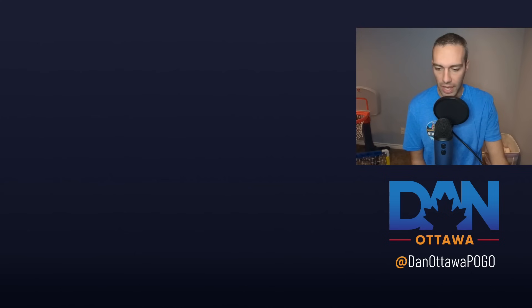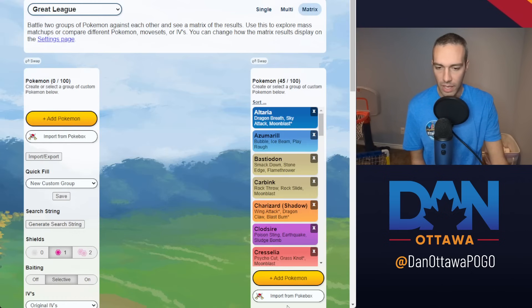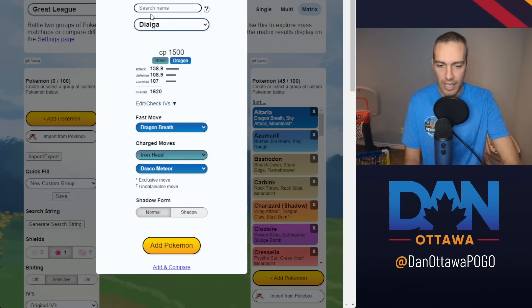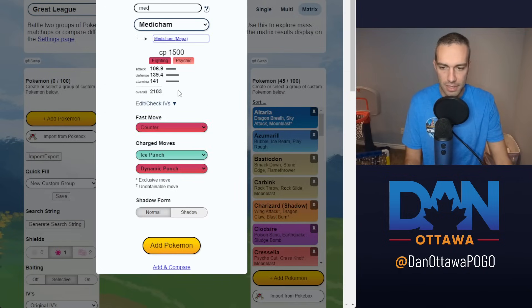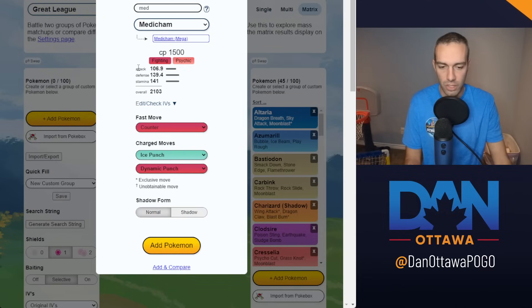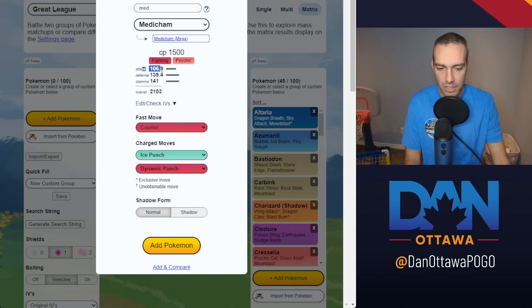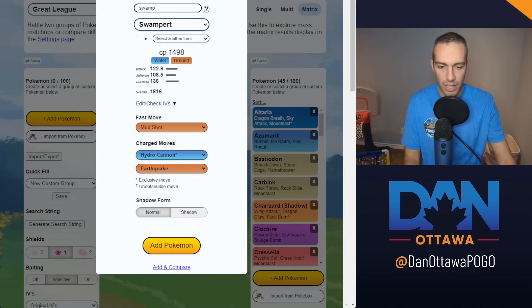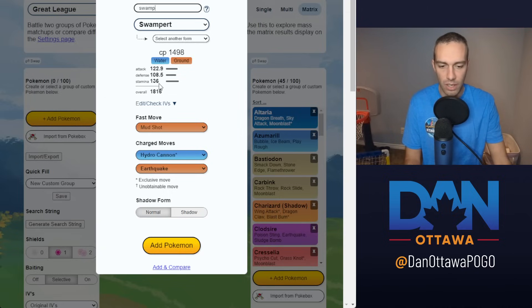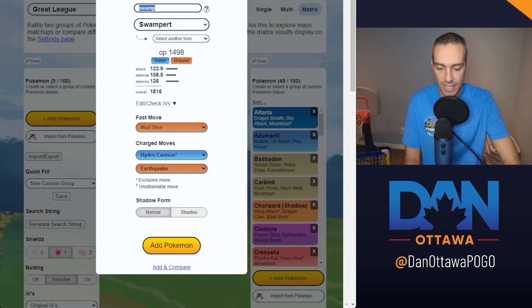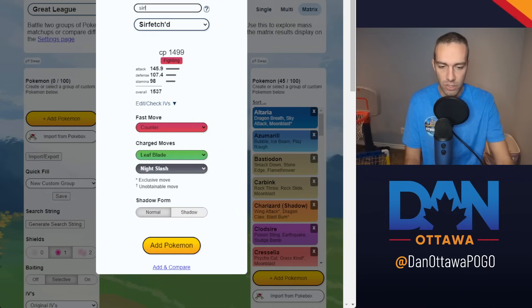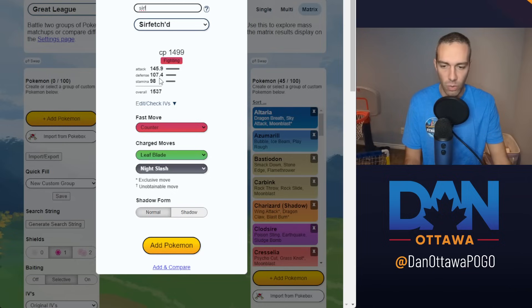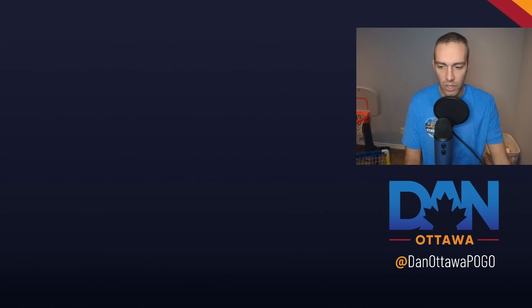So when they say your base statistics, it's just the base stats that come up here for the Pokemon itself. So to give you an example, Medicham: 106 attack, 139 defense, 141 stamina. If you go Swampert, 122 attack, 108 defense, 135 stamina. And then if you go for a Glass Cannon like Sirfetch'd, 145 attack, but very low on the defense and stamina, 107, 98.